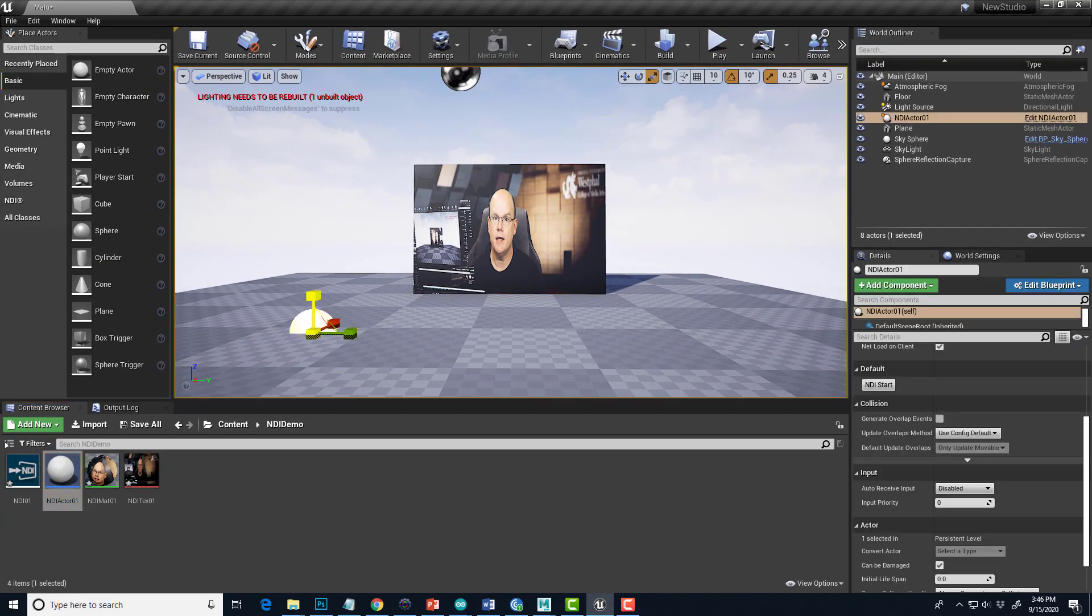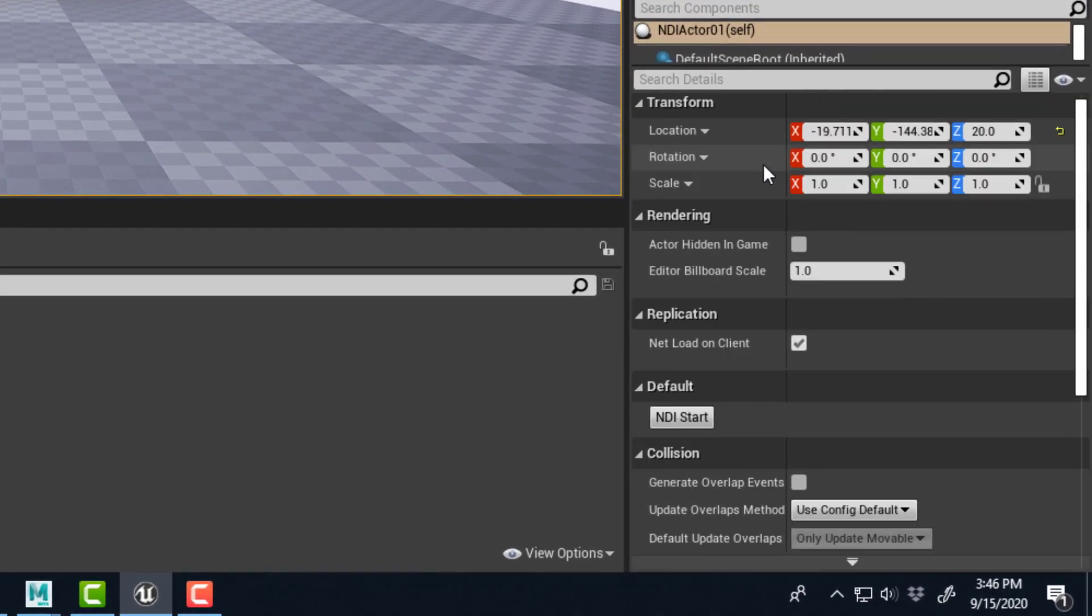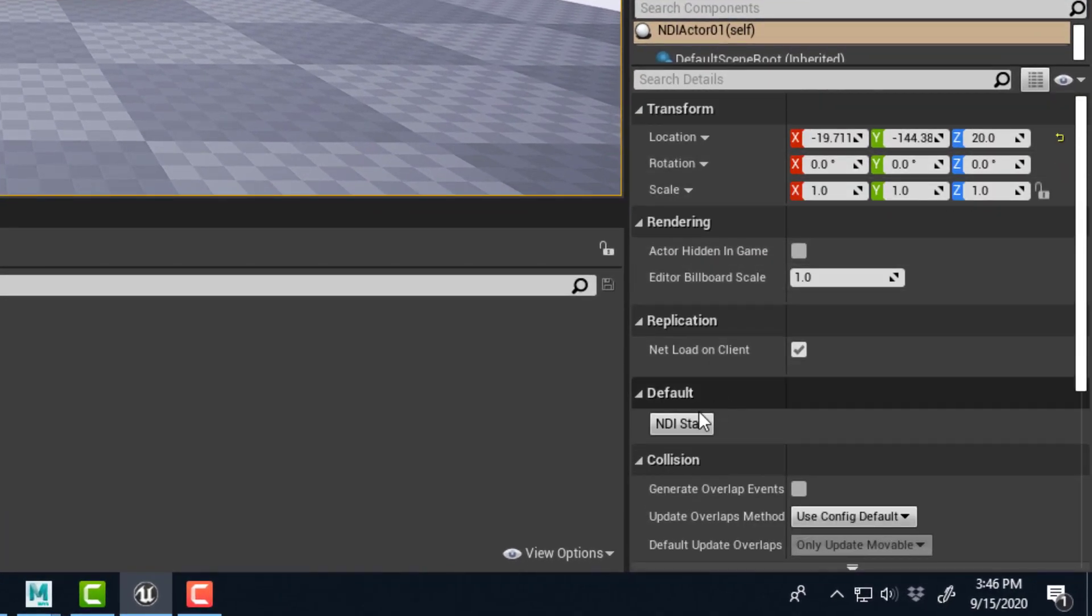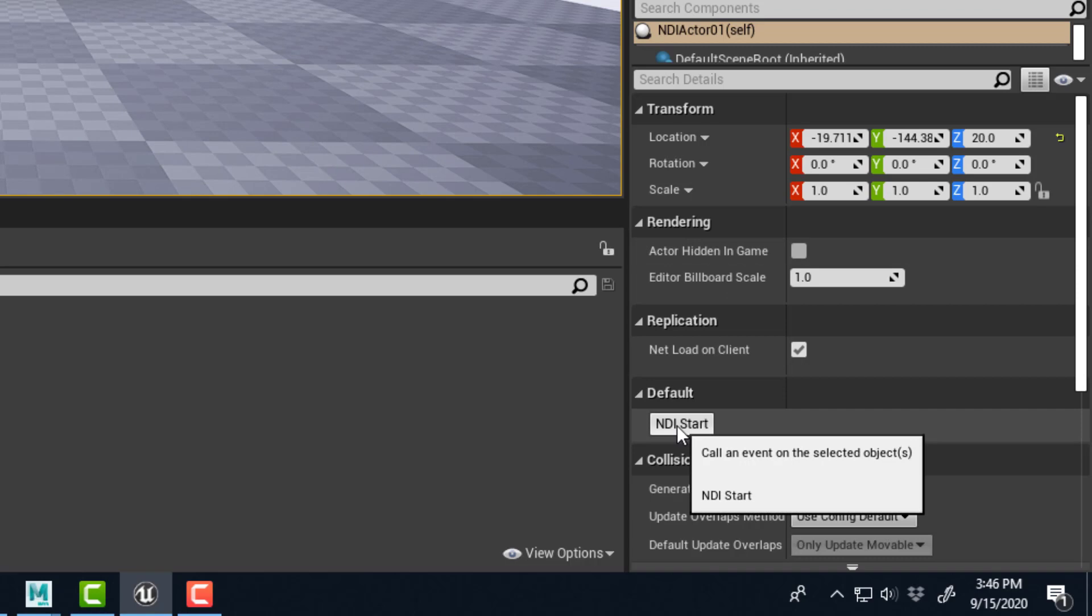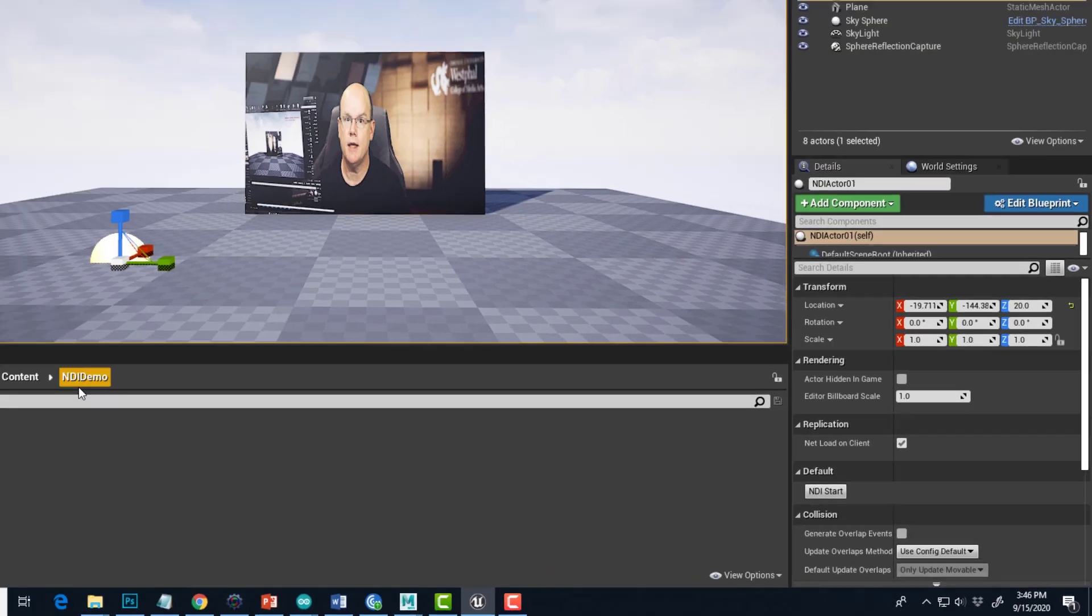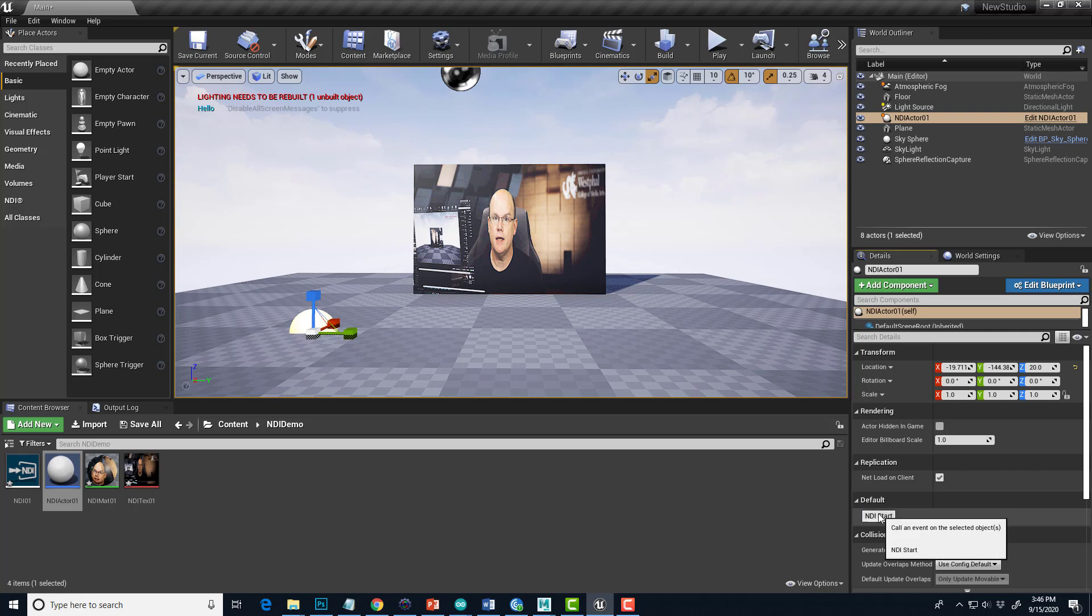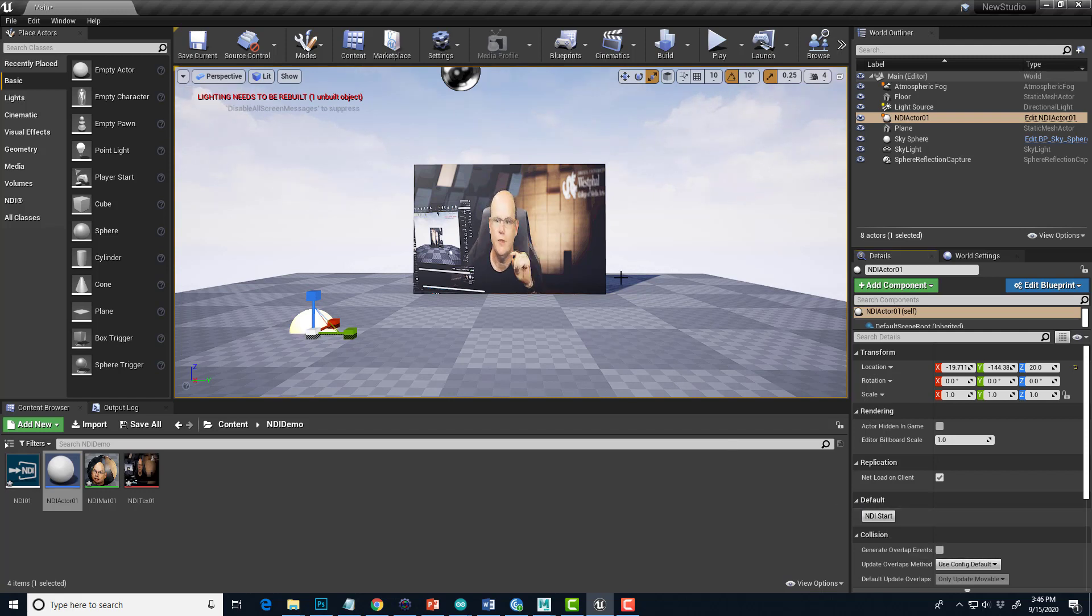Now the nice thing is when we select this actor in the editor, we should be able to see right here in its detail properties, there's the NDI Start button. That's been added because it's now a custom event that can be launched in editor. Let's hit NDI Start, and now we're live inside the editor without running the level.